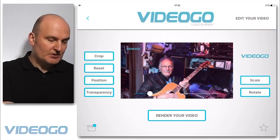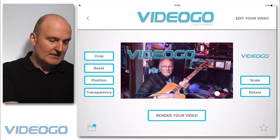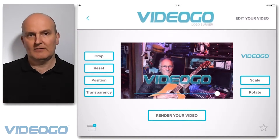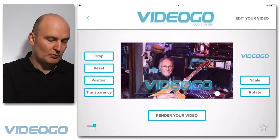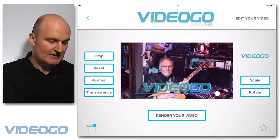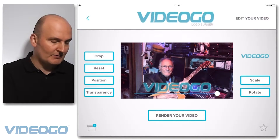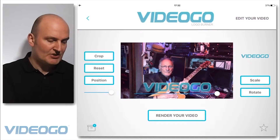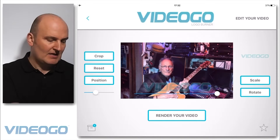Now what you can do is scale it, and you could move it anywhere you like over the video. Generally, if you're watermarking, you probably want to put it somewhere a bit lower down. Then change the transparency and you can just have that as a very subtle effect.